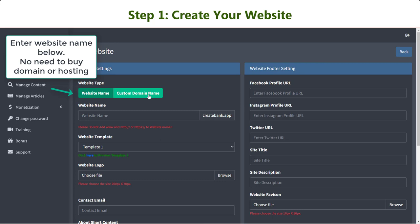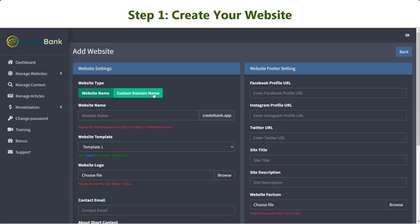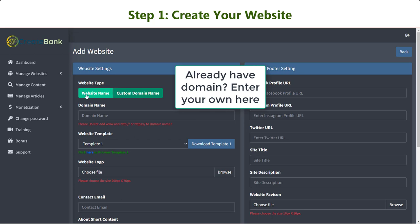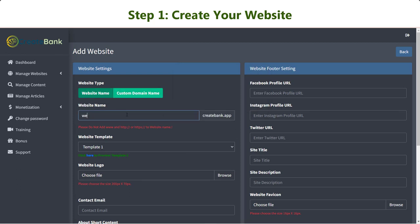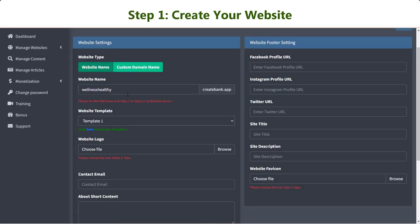As well as any extra configuration. If you already have your domain, you can go for custom domain name and insert your website domain. After deciding on the website name, choose the template you want for your website design.